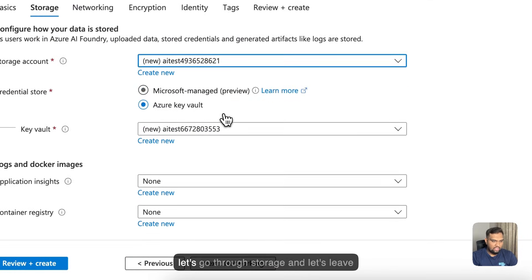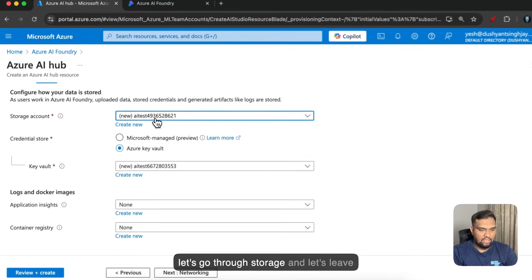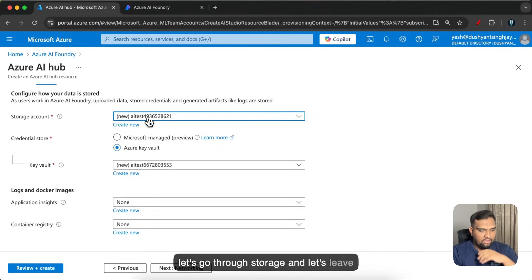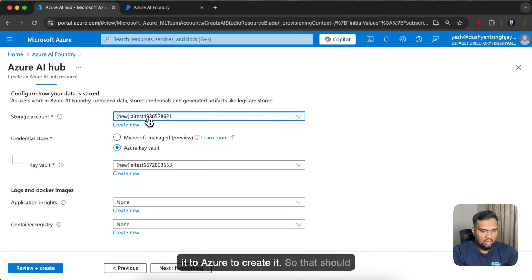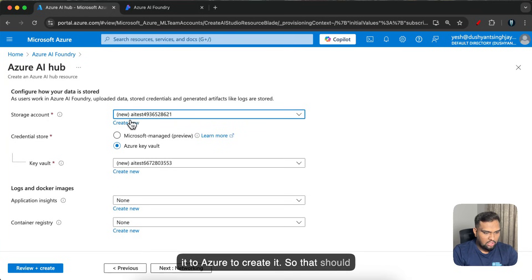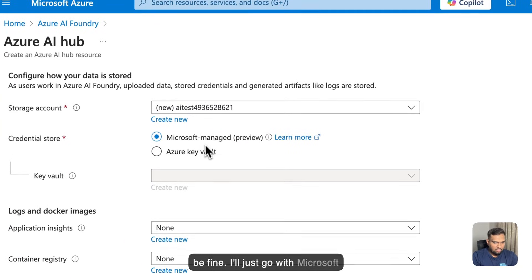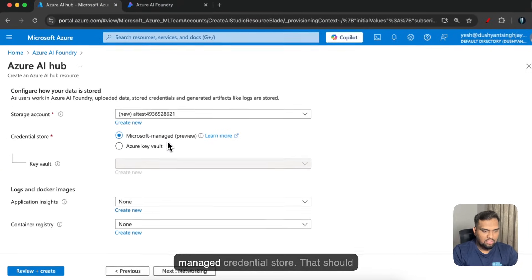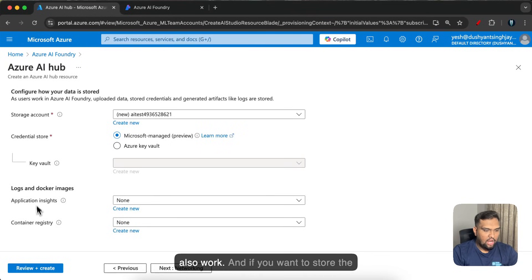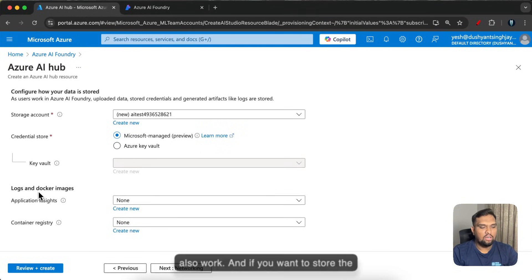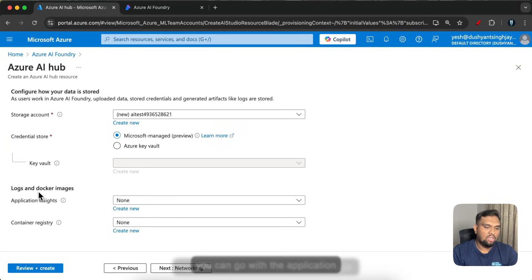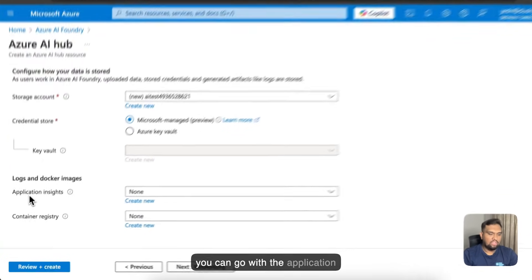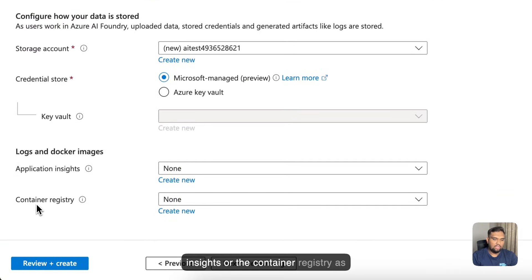Next let's go through storage and let's leave it to Azure to create it. So that should be fine. I'll just go with Microsoft managed credential store that should also work. And if you want to store the logs and if you have the docker image you can go with the application insights or the container registry as well so I am going to leave that as default.